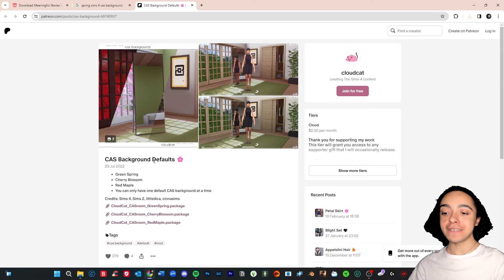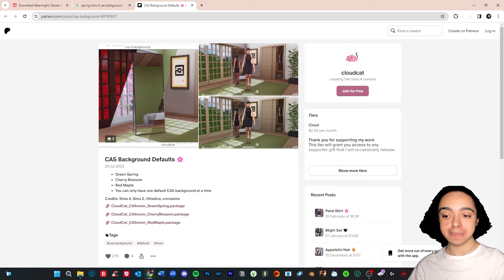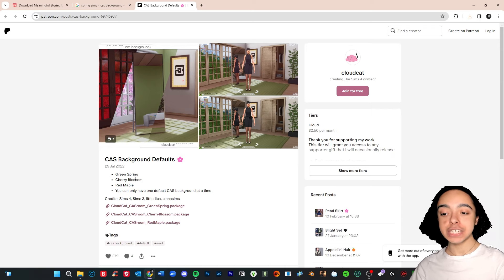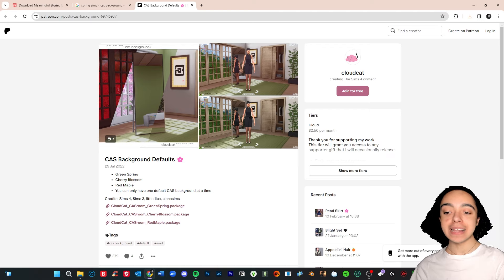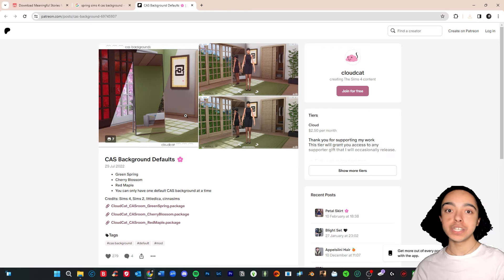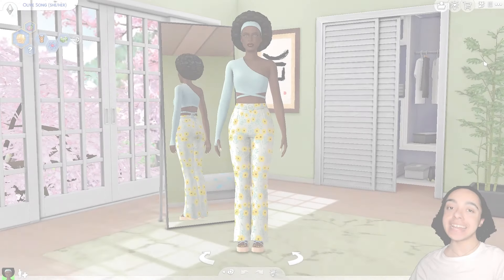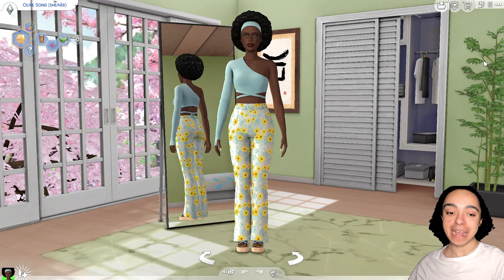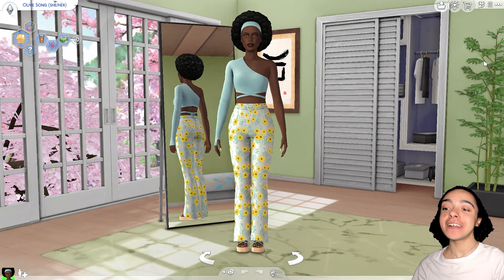And one final finishing touch is I found this really cute springtime cast background. And they have green spring, cherry blossom, red maple. So I like the idea of getting the cherry blossom one because who doesn't love cherry blossom. And we'll see what it looks like in game.